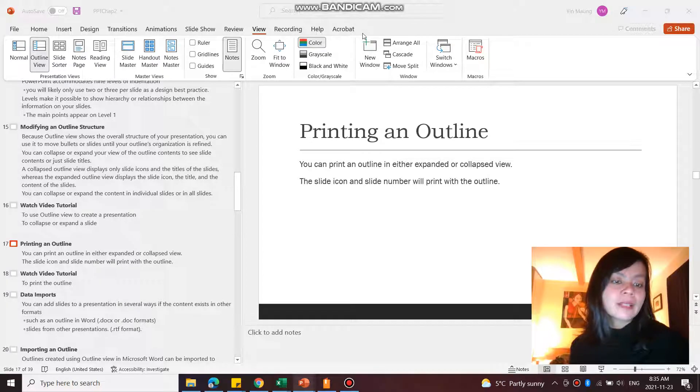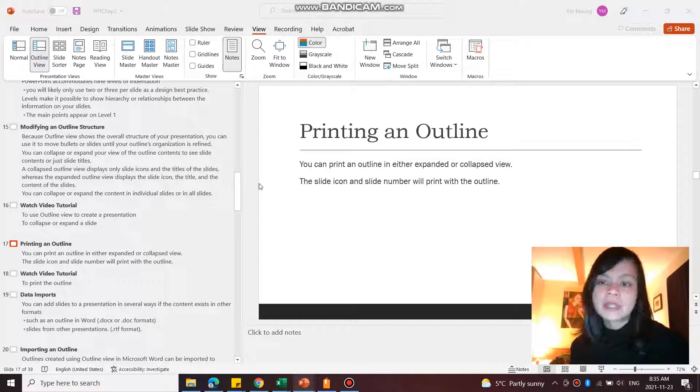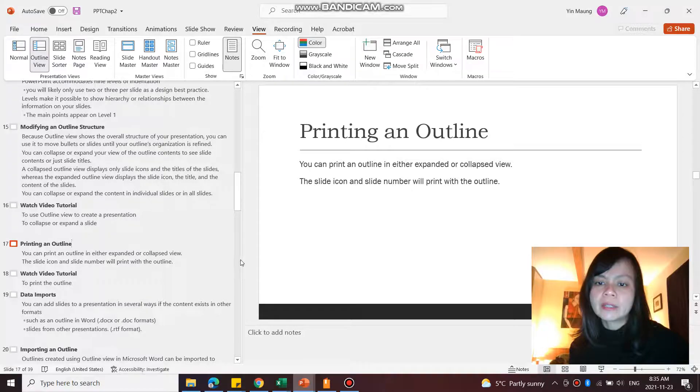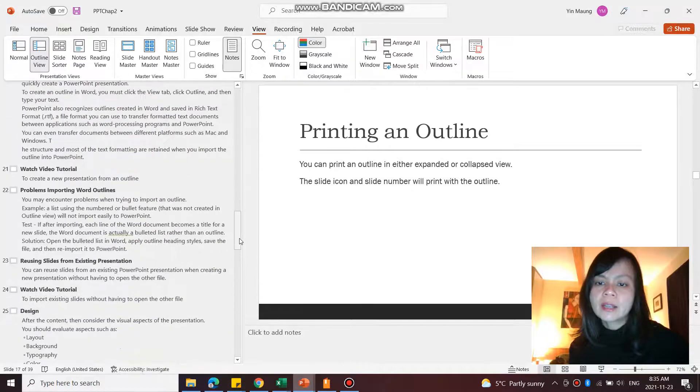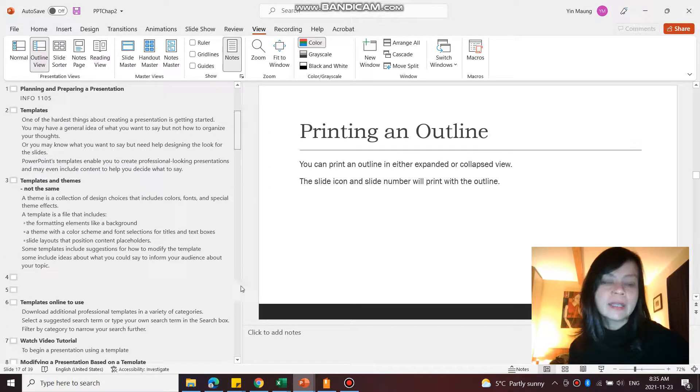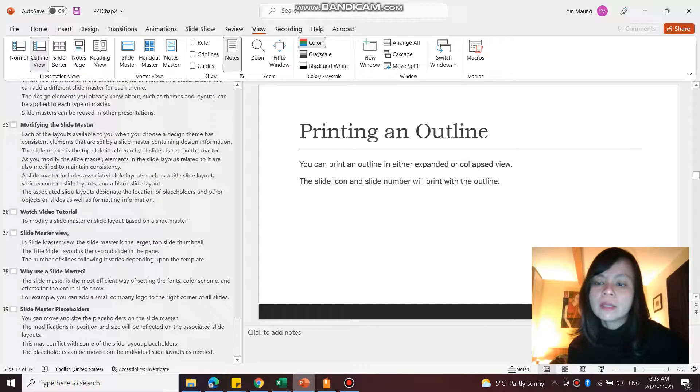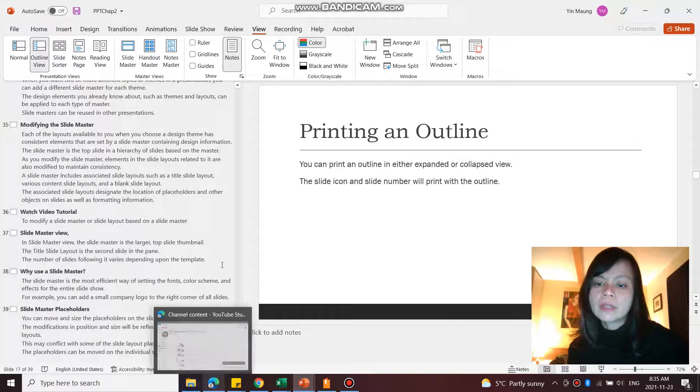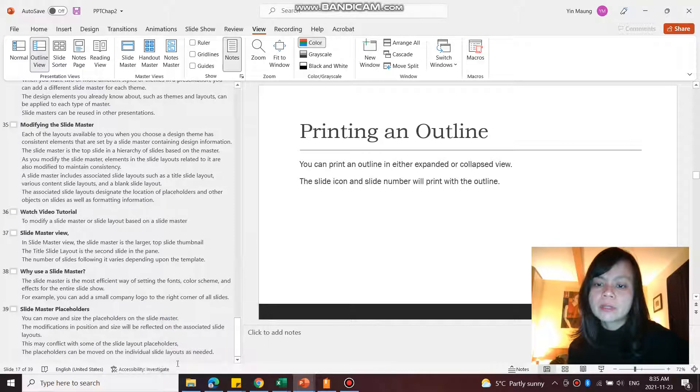In this video let's take a look at how to use the outline views. So here I have already all this content created in the outline view.